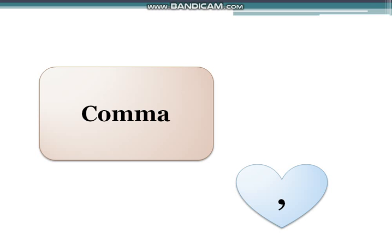Now come to our today's topic which is comma. You know what a comma is. This is a punctuation mark which we use in our sentences. As I told you, when we finish a sentence we place a period — which you can also call a full stop. Or at the last we put an exclamation mark or a question mark.